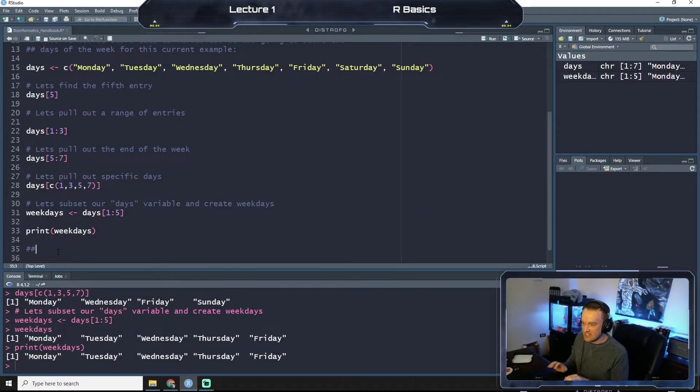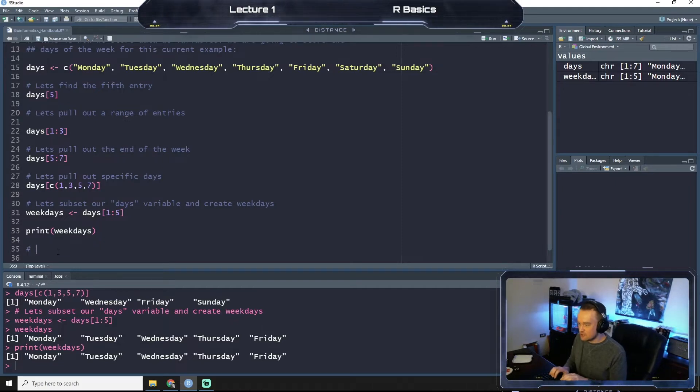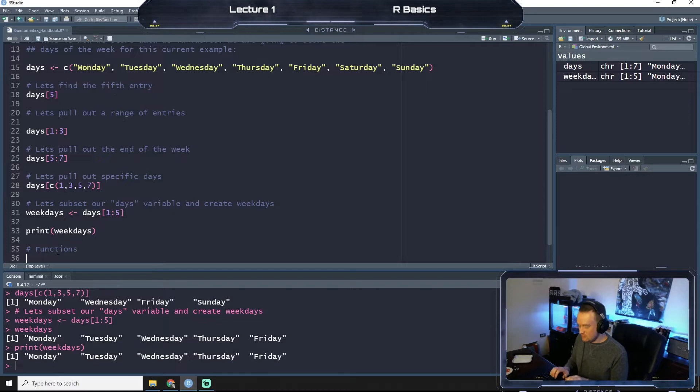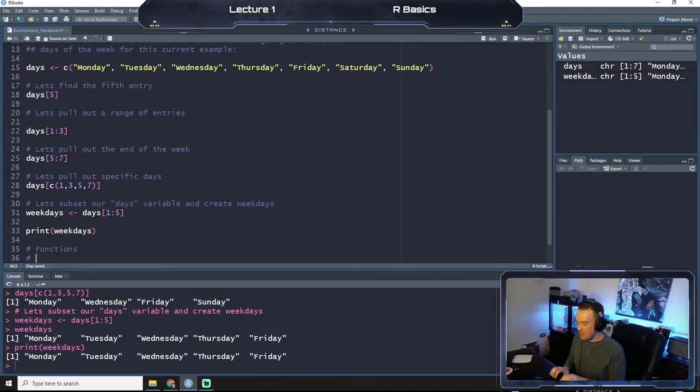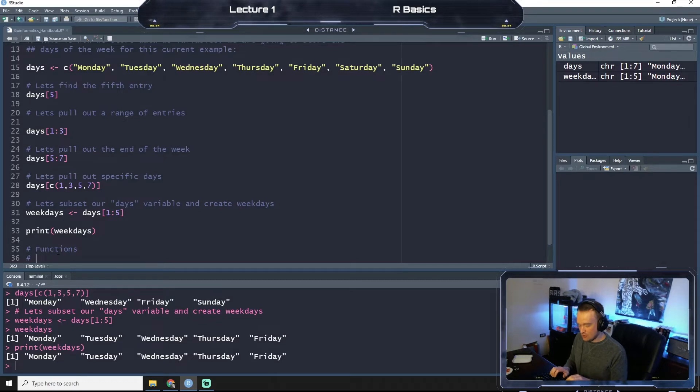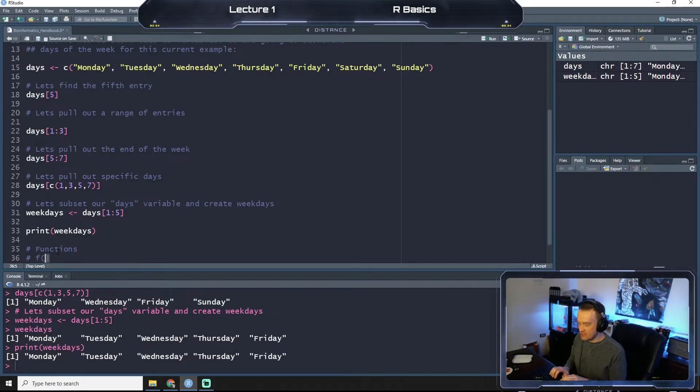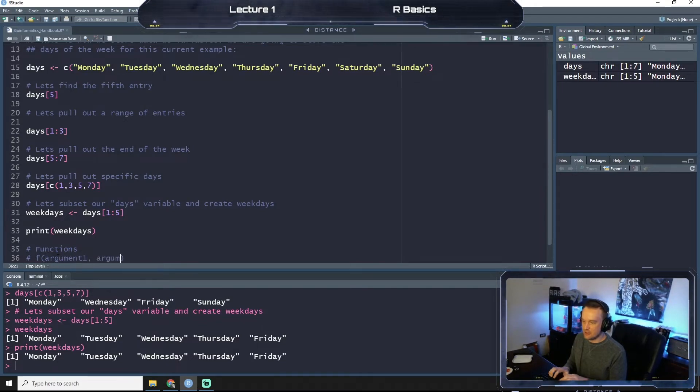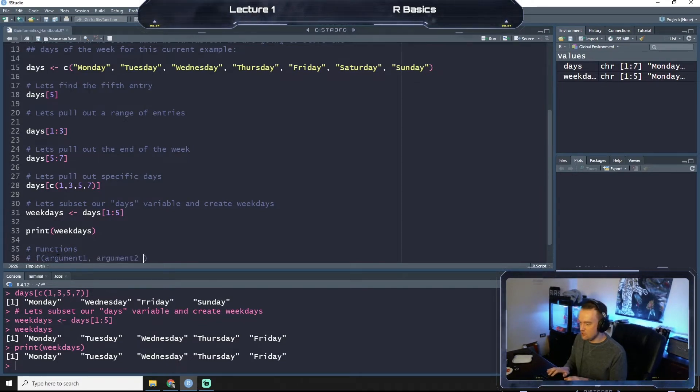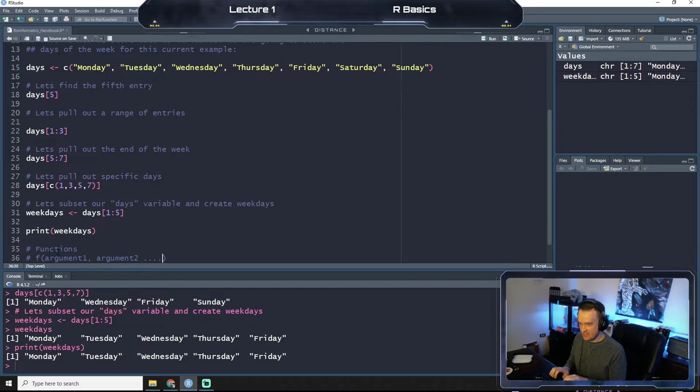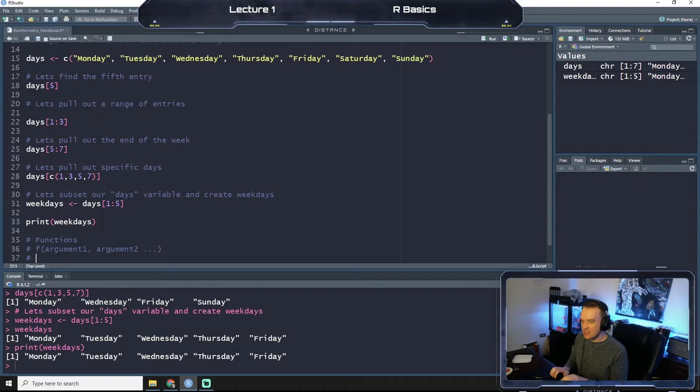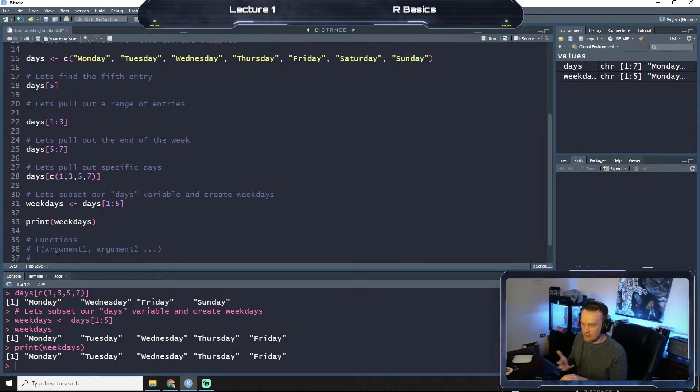Okay, so let's start by annotating our code here. We're going to just call this chunk 'functions' and let's give an example. This is kind of a generic function. We have f as our function, then we have argument one, argument two, et cetera. You can have multiple, a bunch of different elements.